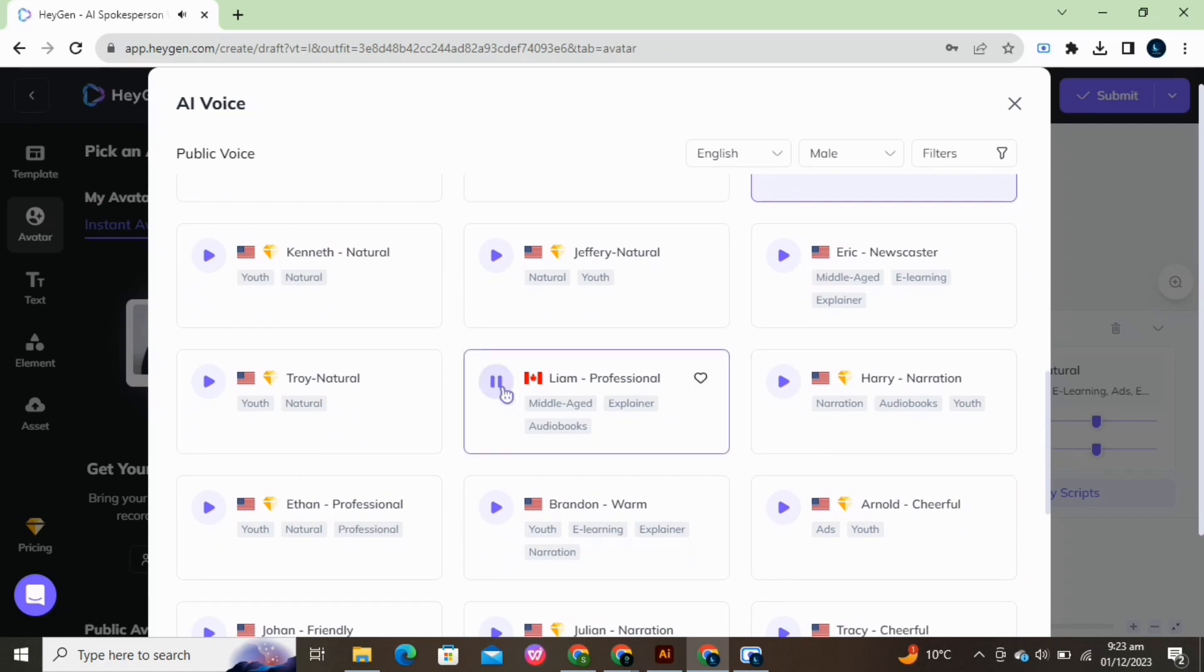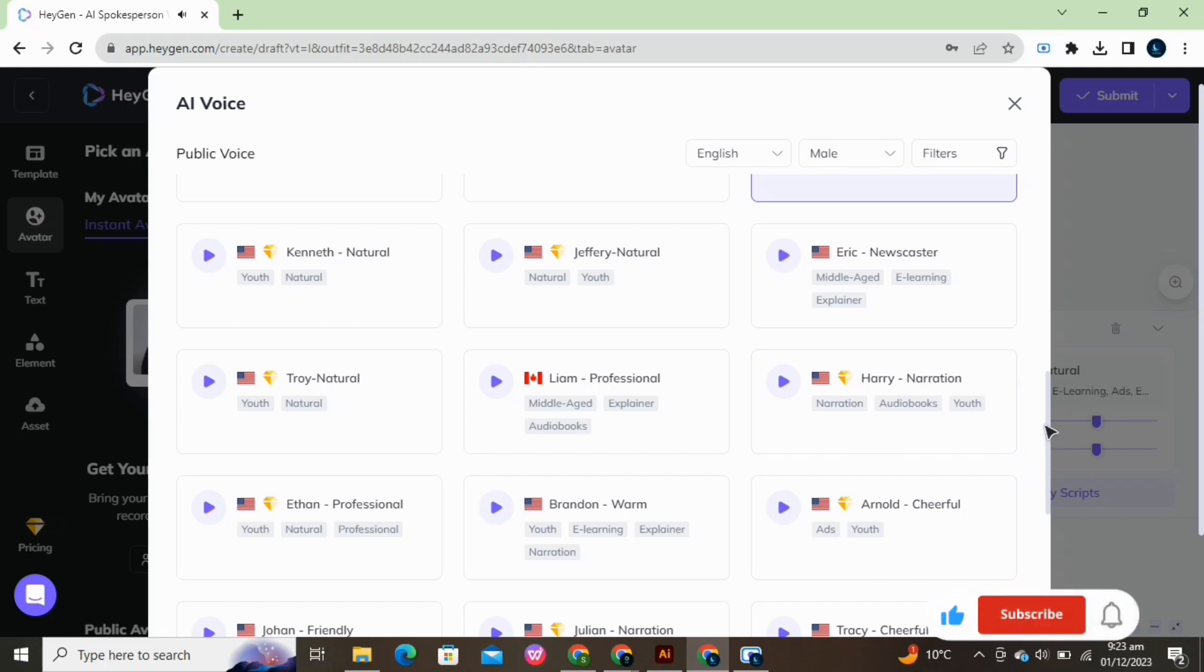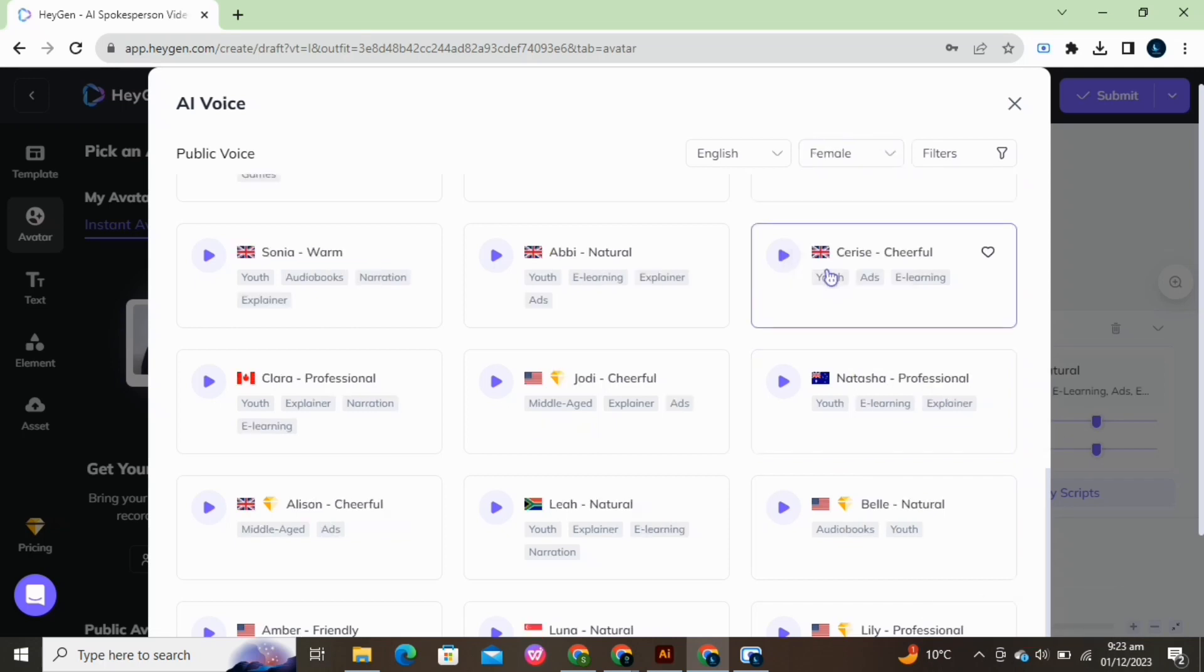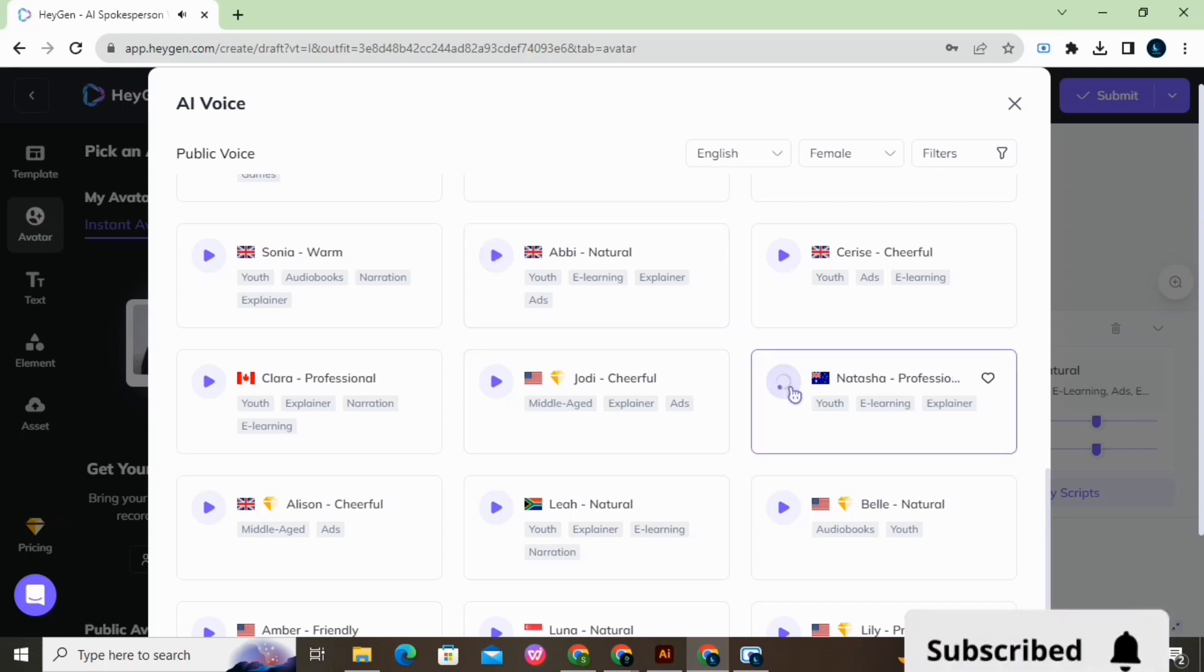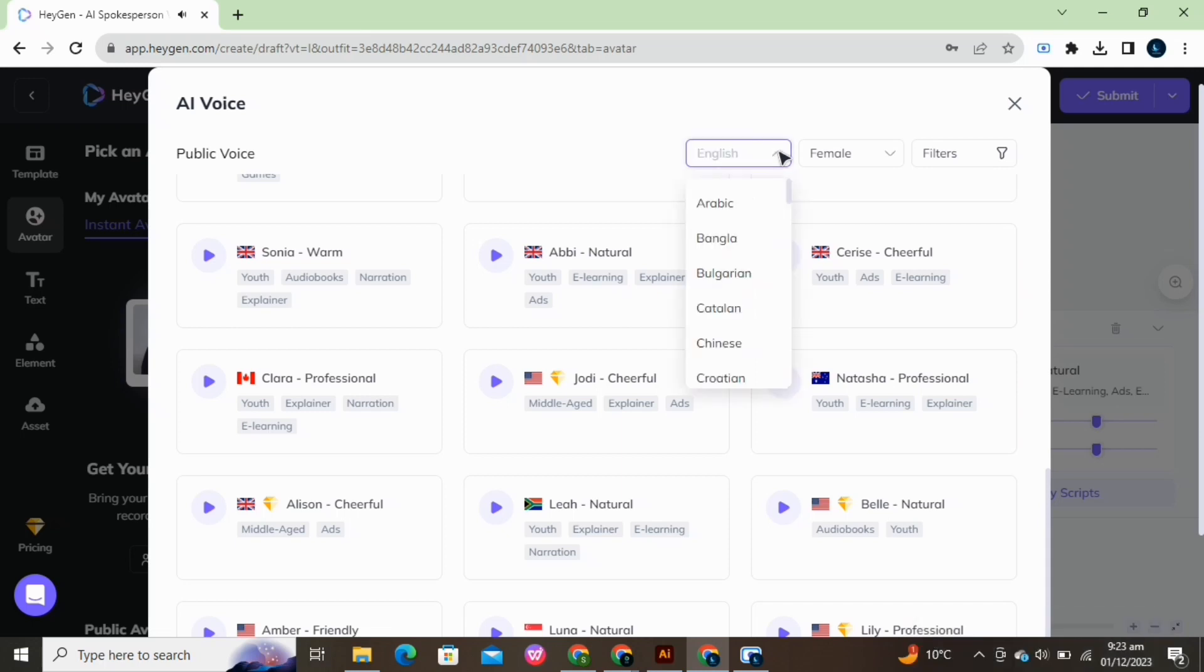Hello, this is how I sound. Hope you like it. You can also select the accent and gender of your choice.